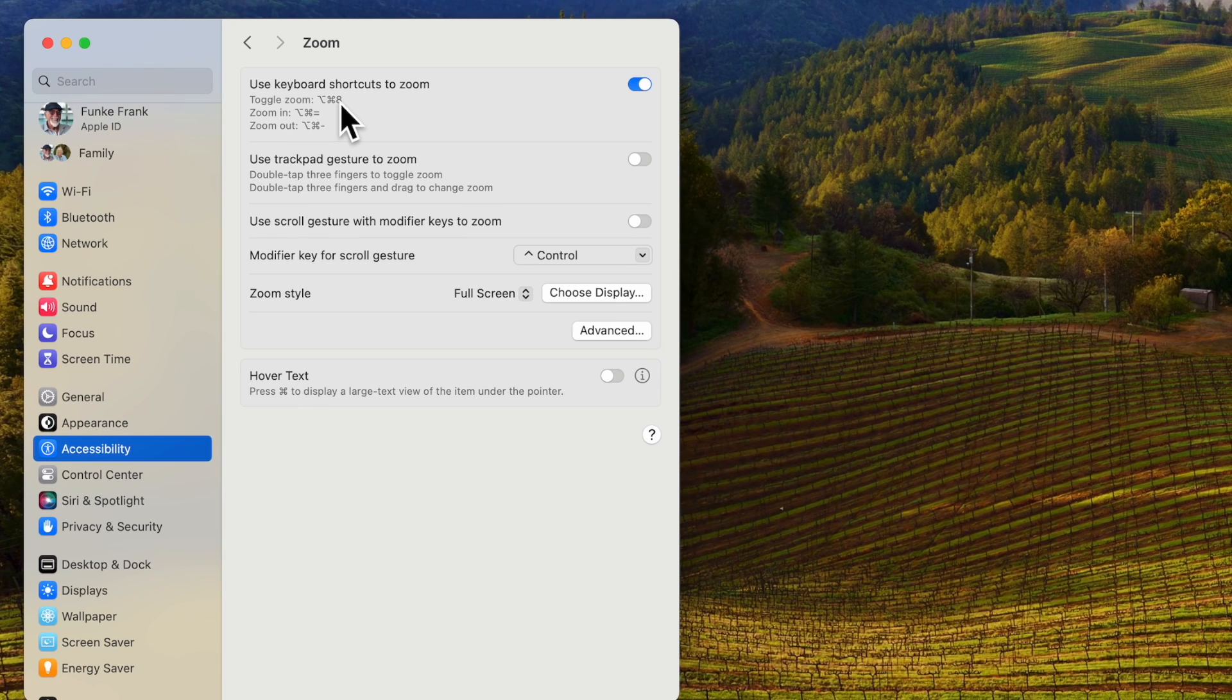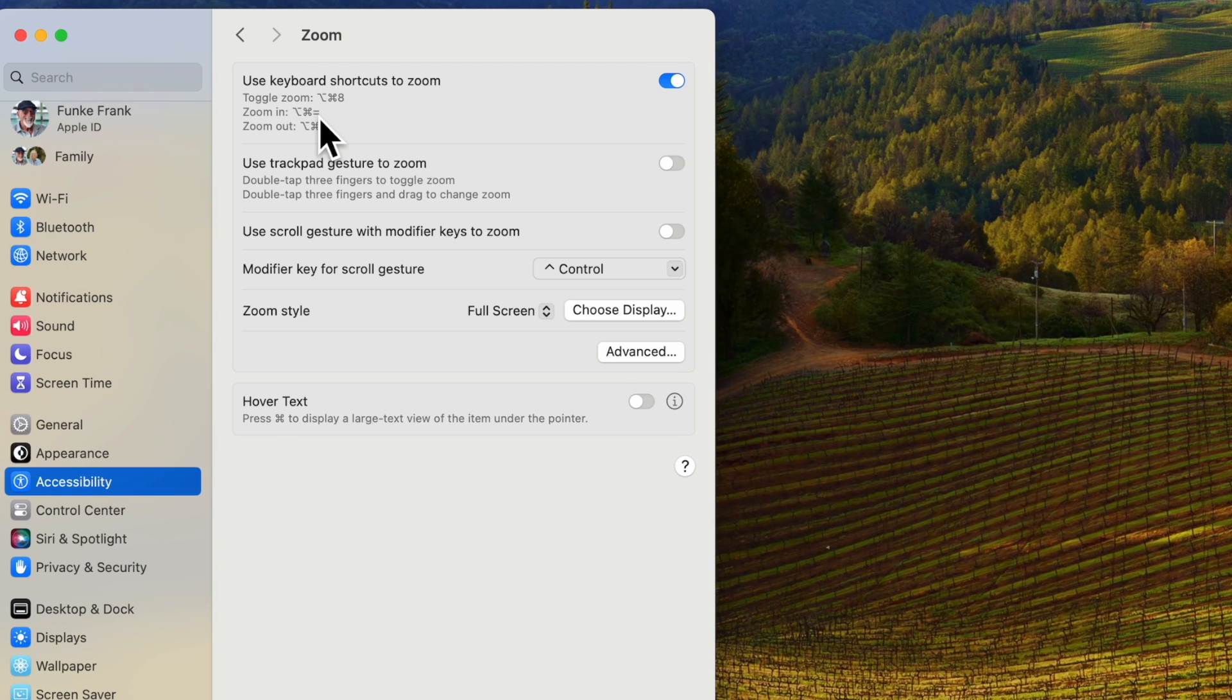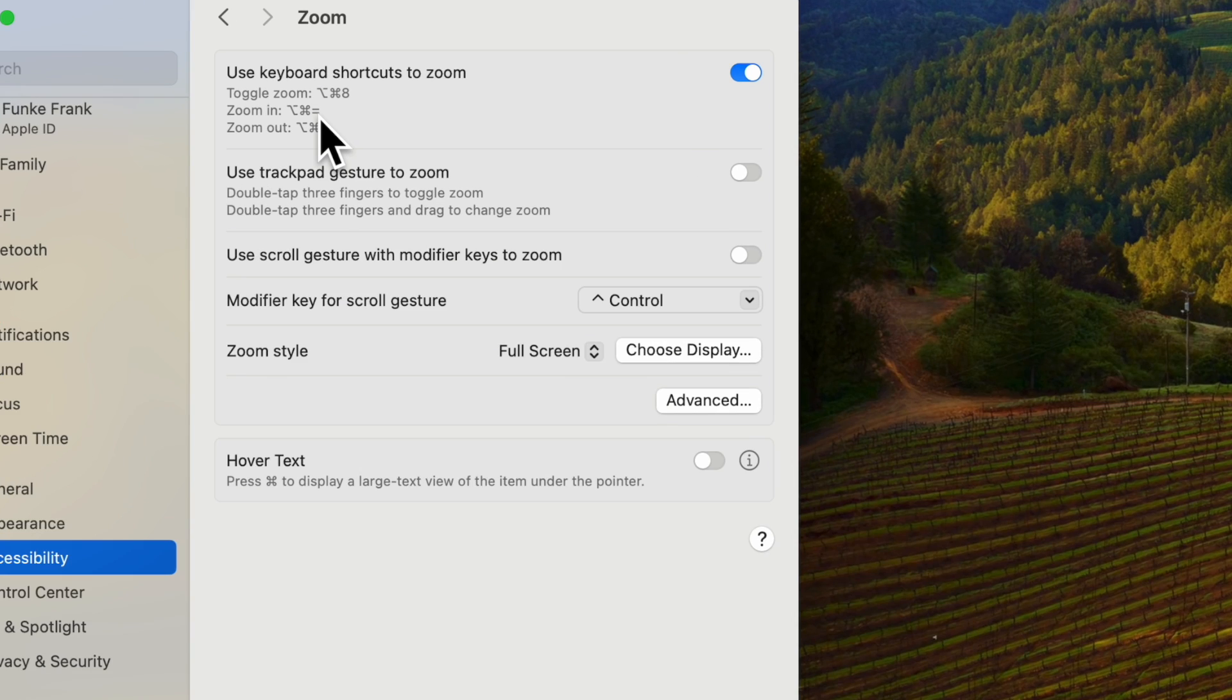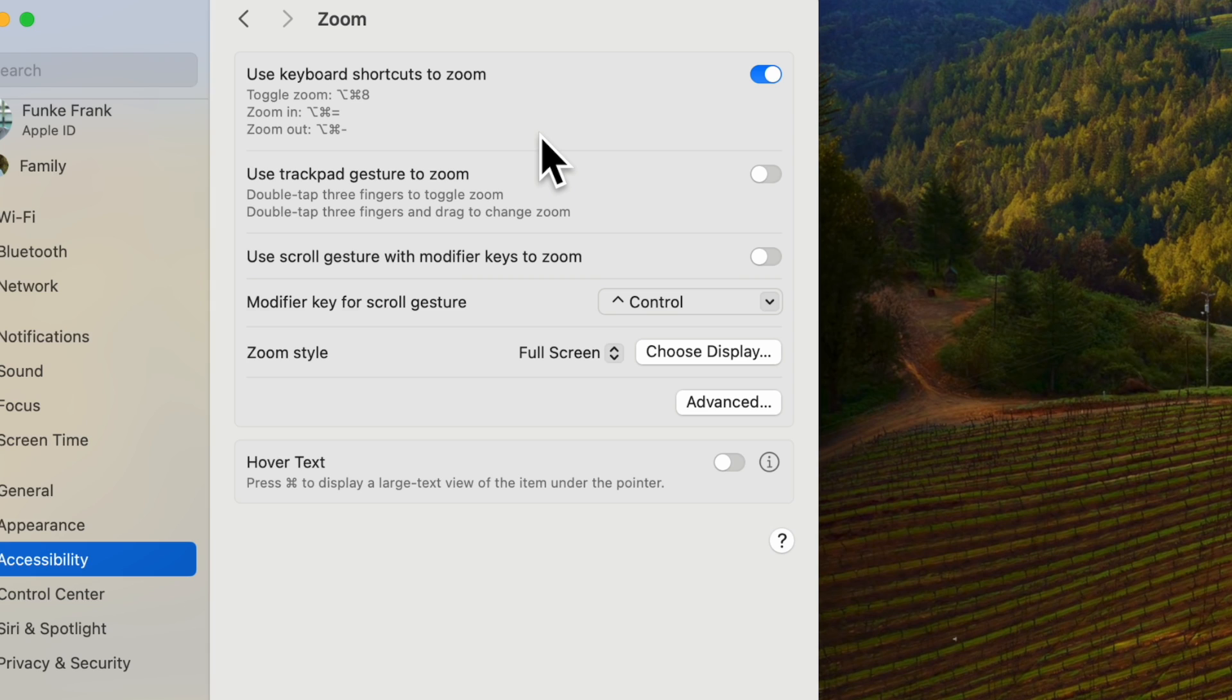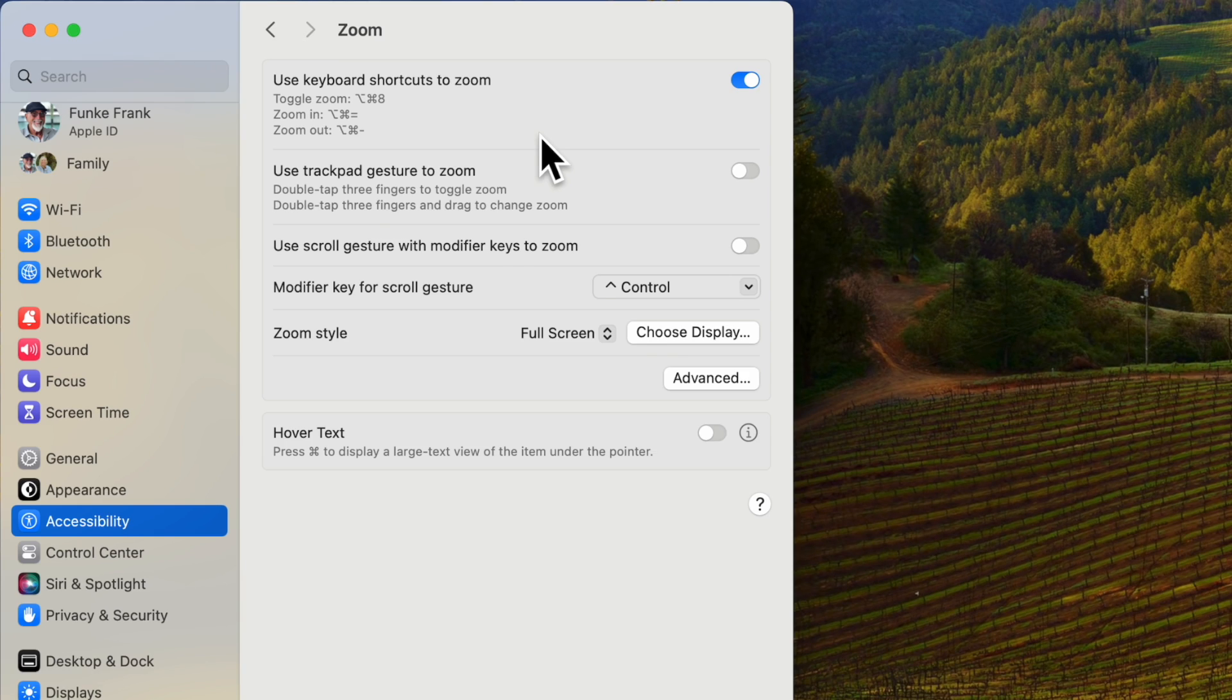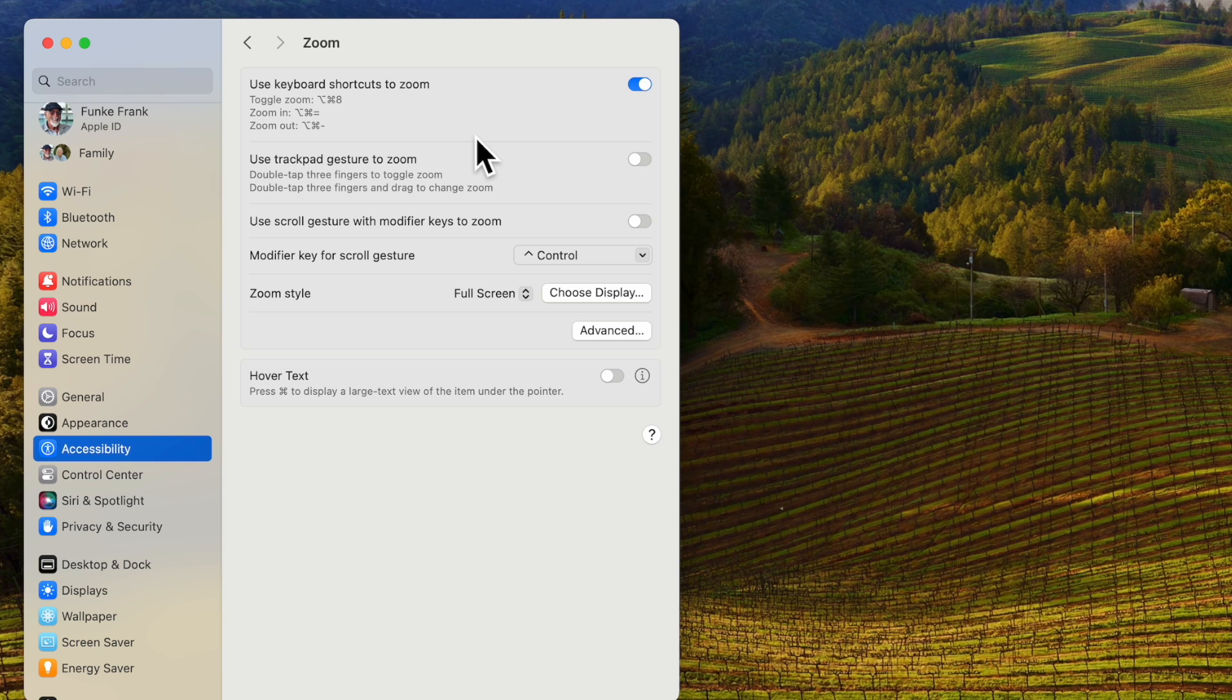If you want to go in increments you can use the option command equal. You see how it's bringing it up and if you want to go back it's option command minus. It can be a very useful feature when you're on web pages and you want to isolate a particular area.